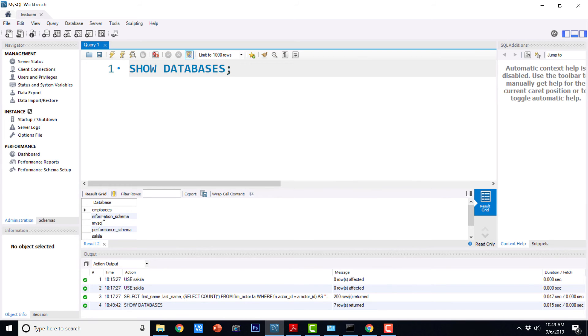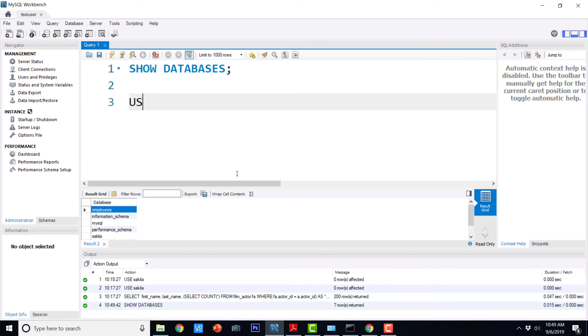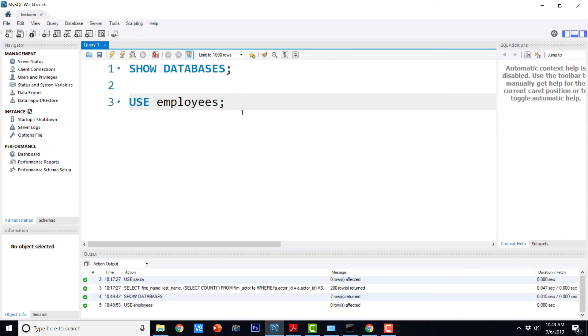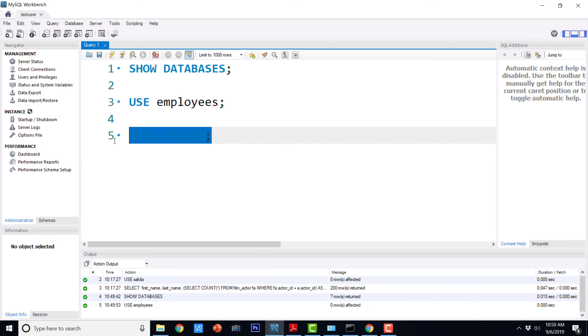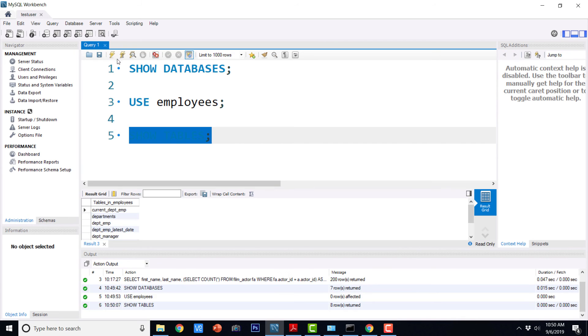And here I should be able to see employees and if I do use employees and if I execute this, it is going to take us to employees database and I can also see the tables now. show tables. So this is the list of tables in employees database.